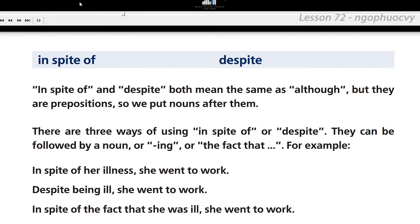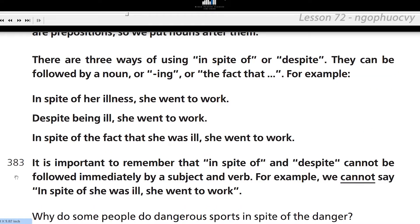A ring. In spite of. Despite. In spite of and despite both mean the same as although, but they are prepositions, so we put nouns after them. There are three ways of using in spite of or despite: they can be followed by a noun, or -ing, or the fact that. For example: in spite of her illness, she went to work. Despite being ill, she went to work. In spite of the fact that she was ill, she went to work. It is important to remember that in spite of and despite cannot be followed immediately by the subject and the verb. We need to say in spite of the fact that she was ill — remember to use the phrase the fact that, and then we can have the subject and verb later on.